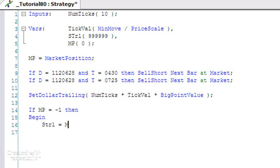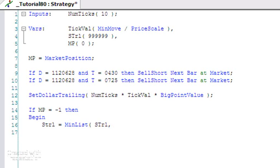And we're going to say sTrail is equal to the MinList of sTrail - so we're saying if it is smaller than it is at the moment - and we're going to compare that with Low plus NumTicks.